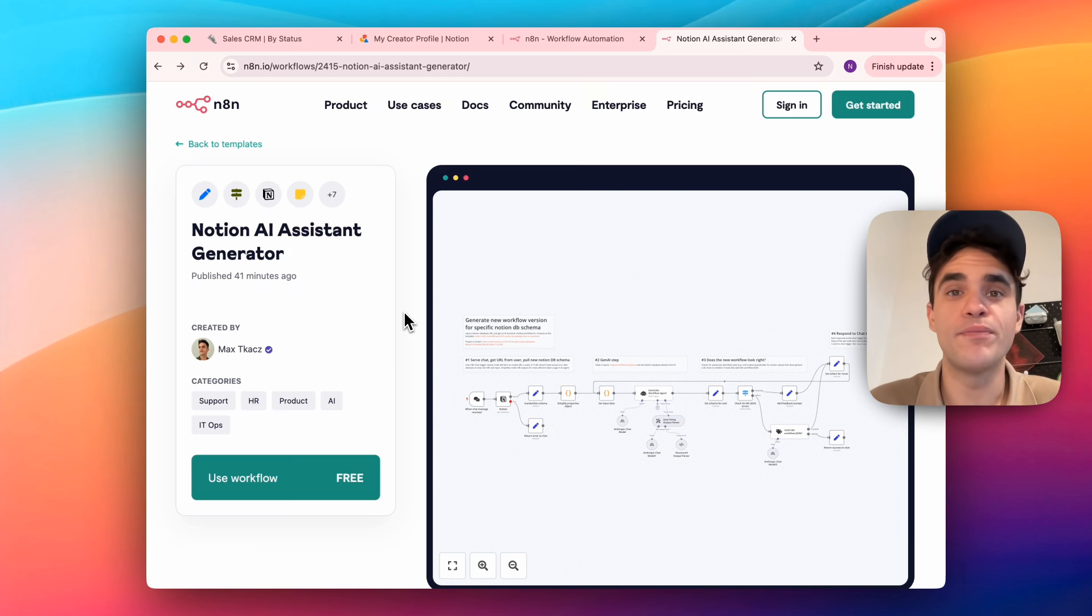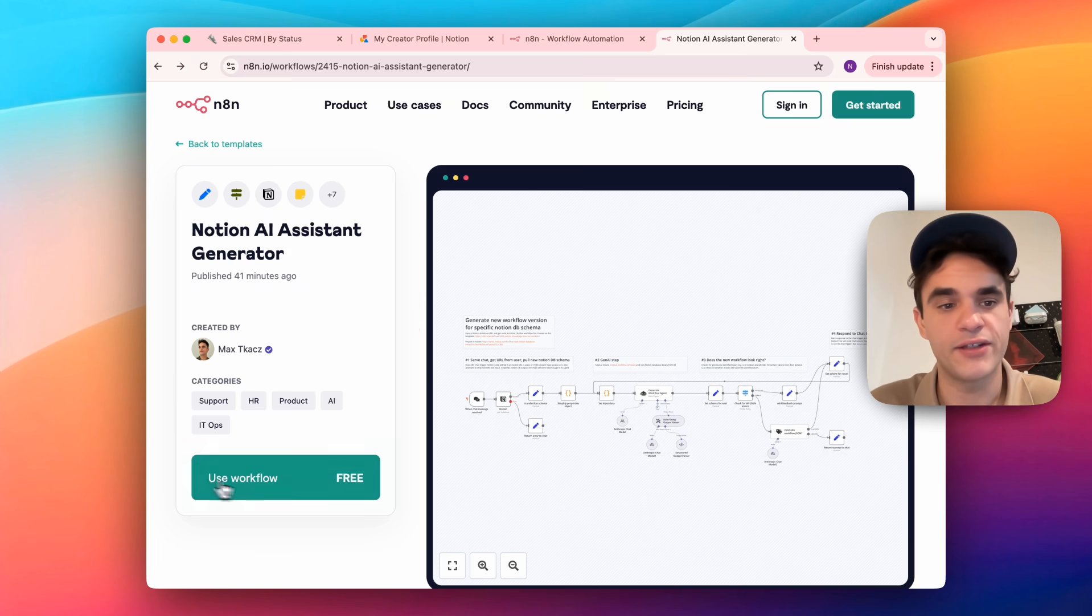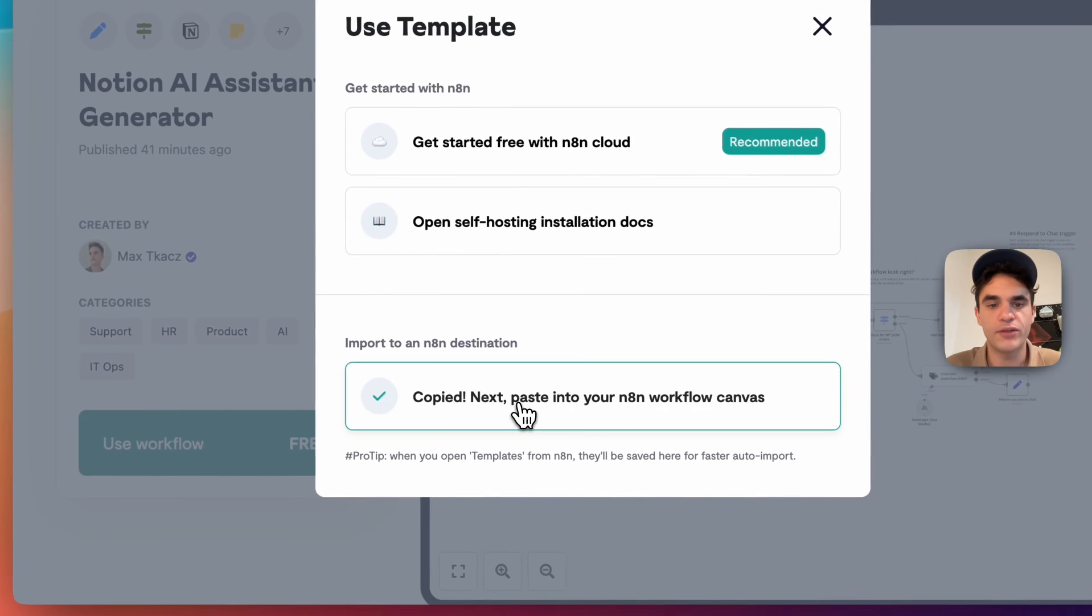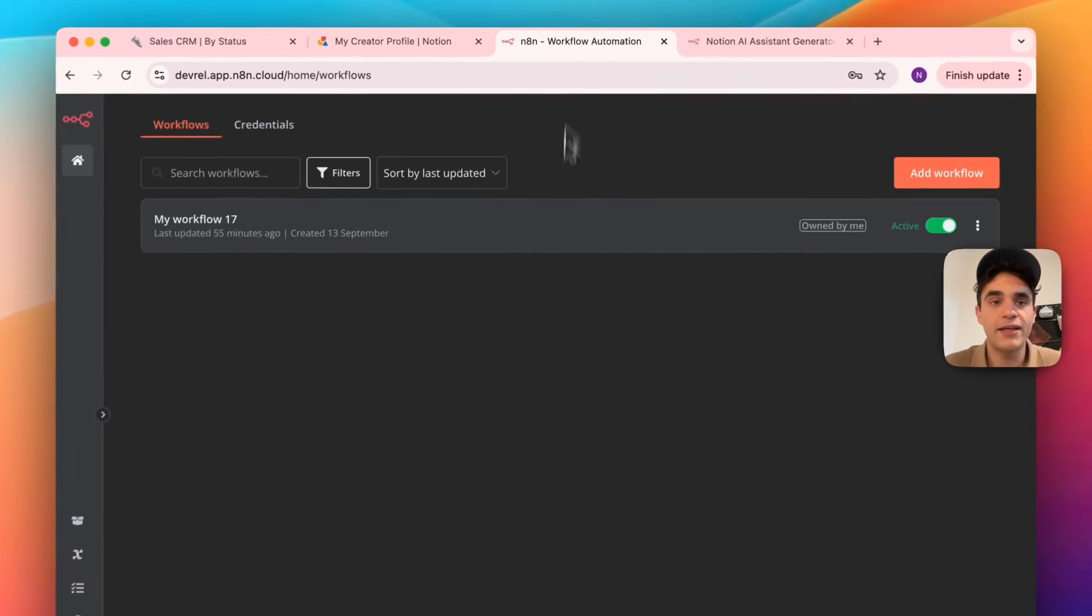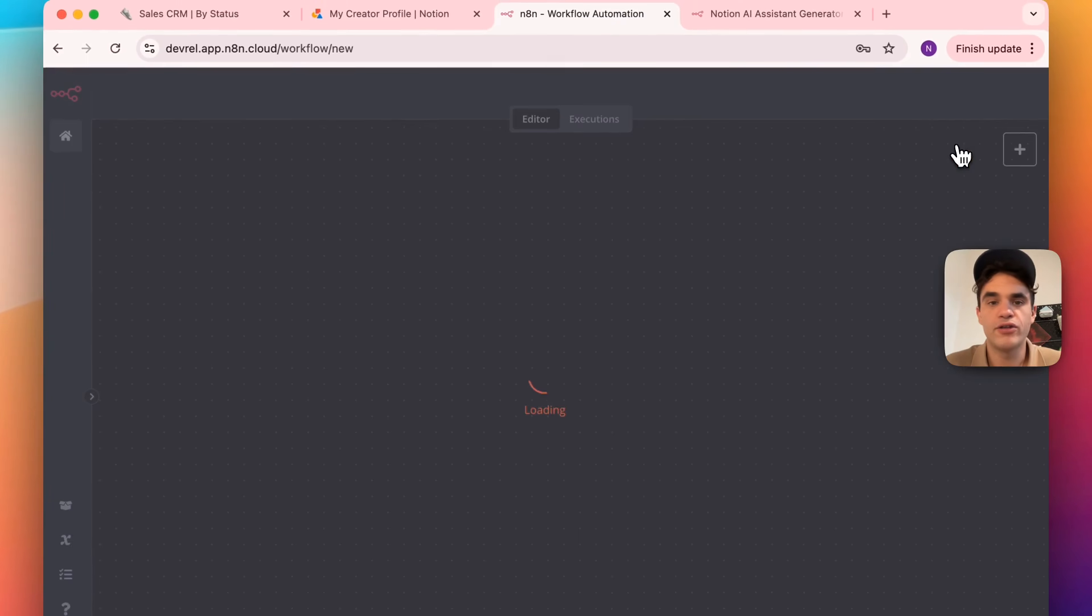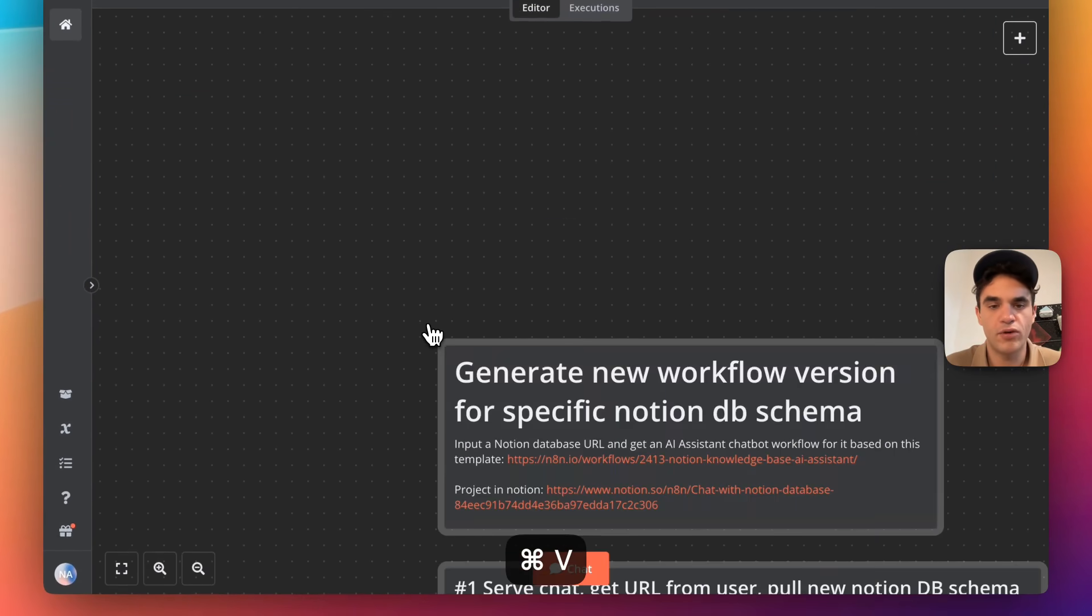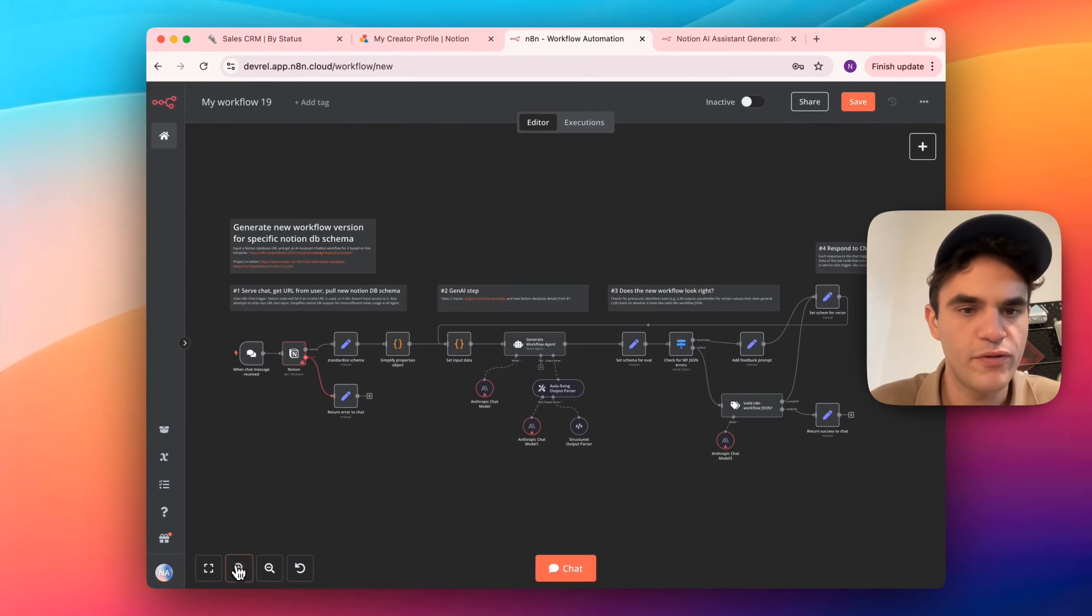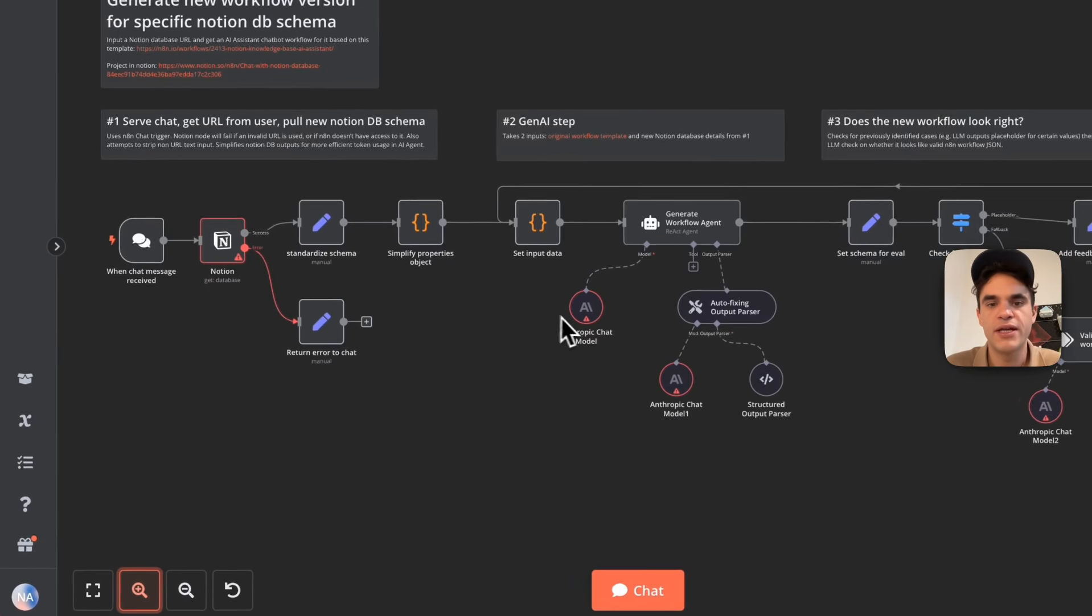The next step is to import the workflow template into our N8N account, so we can click this use workflow button and copy the template to our clipboard. I'll go over to my N8N account, I'll add a new workflow, and I'll paste in the workflow template that I've got in my pasteboard, and we can see we've got a few different errors in my workflow.